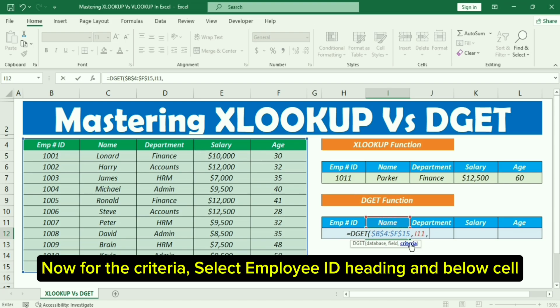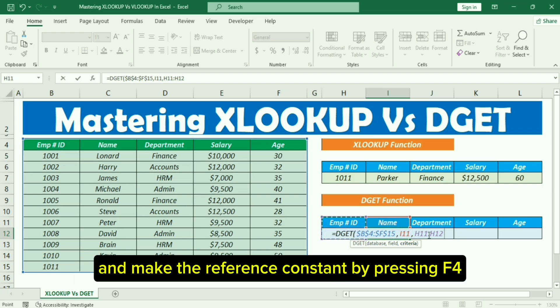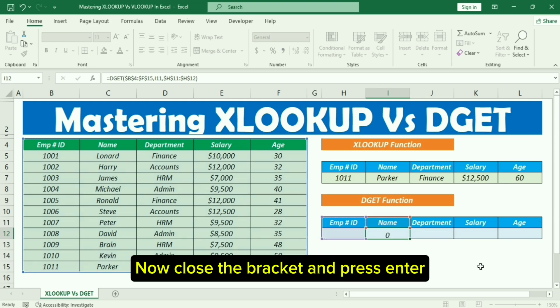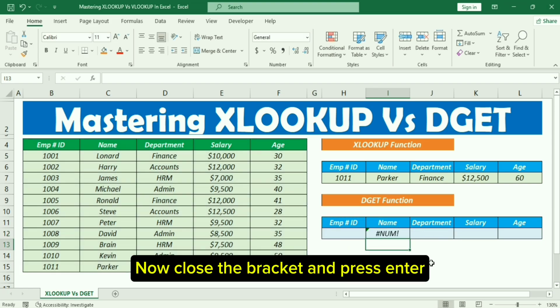Field spelling and our heading spelling should be the same. Now for the criteria, select the Employee ID heading and the cell below it. Make the reference constant by pressing F4. Now close the bracket and press Enter.